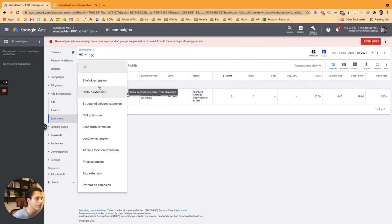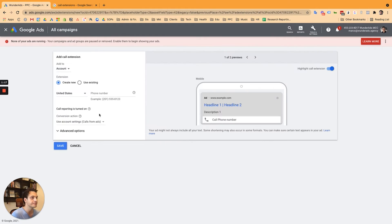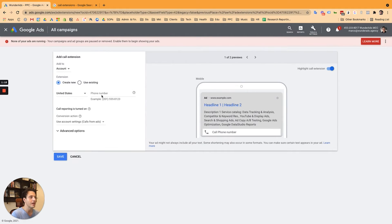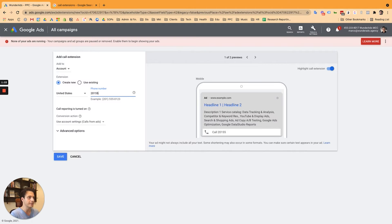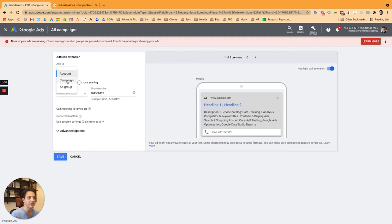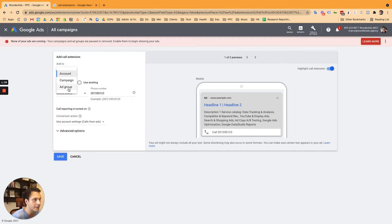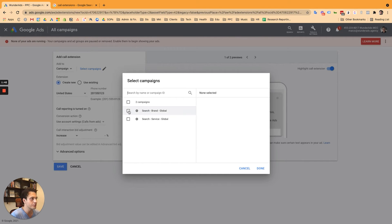You go down to call extension. And here you simply enter your number as I'm just typing up this example. Again, you might want to choose account, campaign. Those two make it more easier in terms of management or if you are more of a granular advertiser, then you can also select the ad group level. In this example, I'm choosing the campaign.